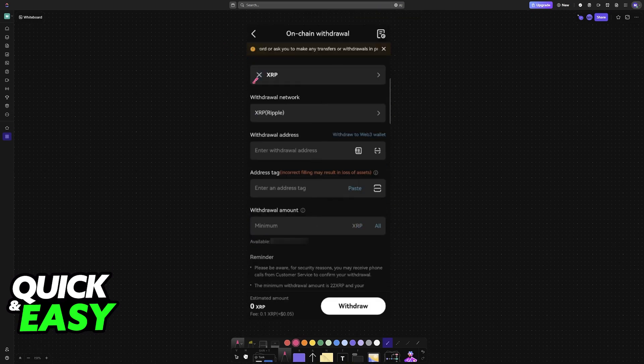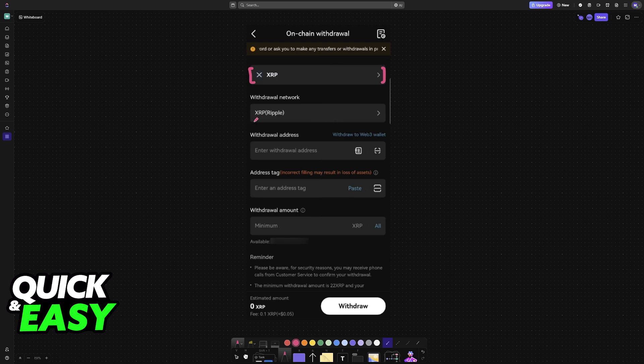Immediately upon selecting withdraw, XRP will be selected at the top alongside the network. These should be automatically set up—you can modify them if needed. The most important thing is the withdrawal address. You will be able to assign a tag at the bottom and then the amount. This wallet address is going to be the one from Trust Wallet.